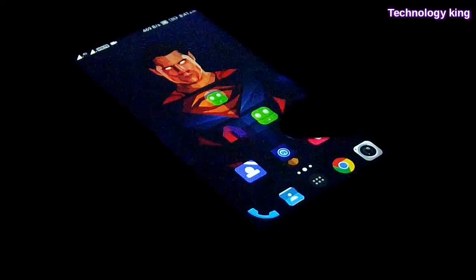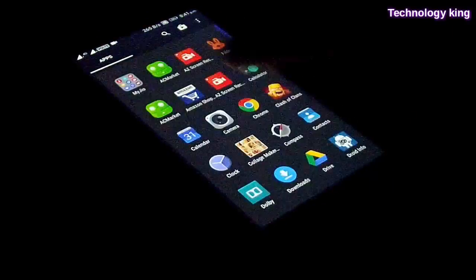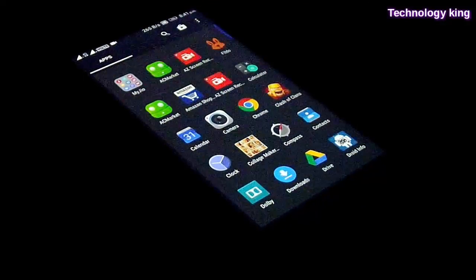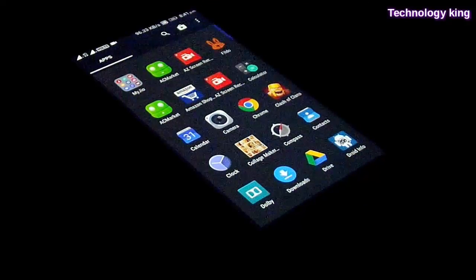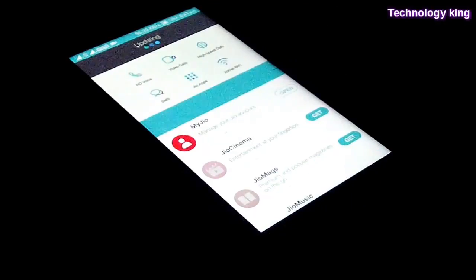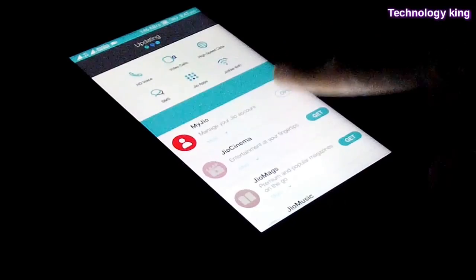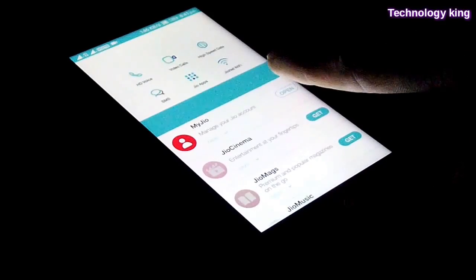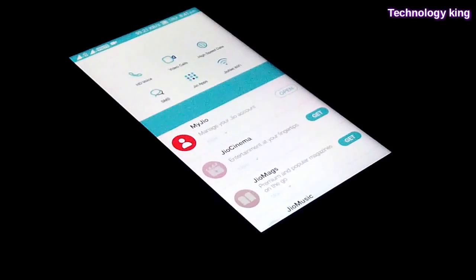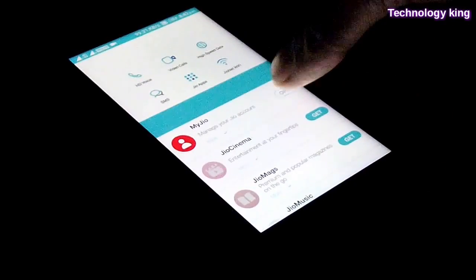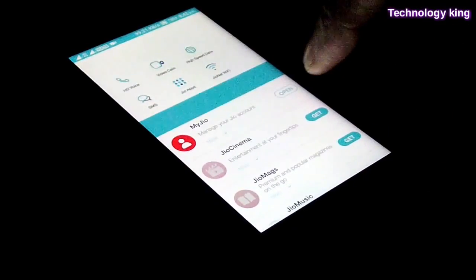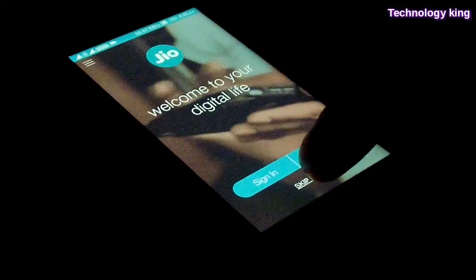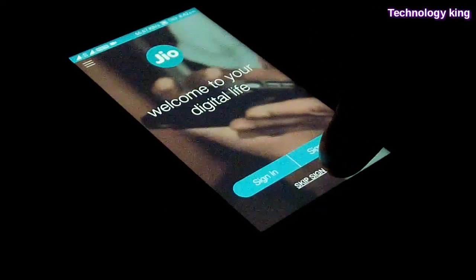Switch on the data and then we're going to go to app drawer and open My Jio app again. We're going to wait for a couple of seconds and then we're going to tap on open. My phone is quite slow.